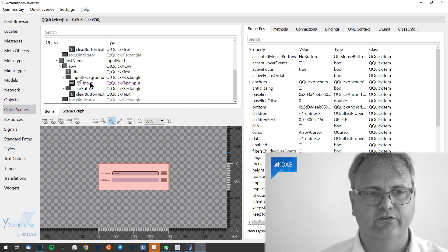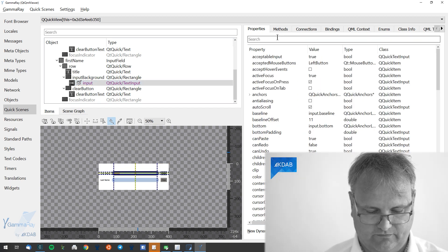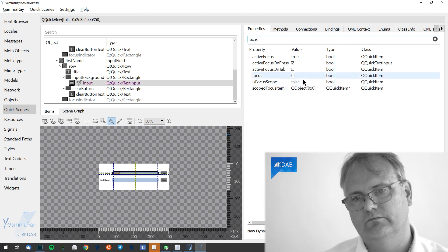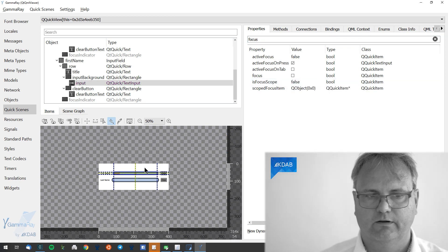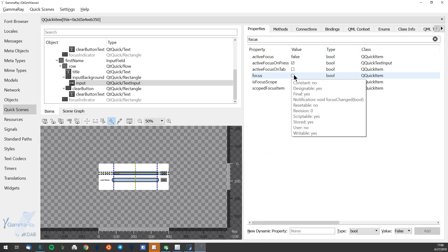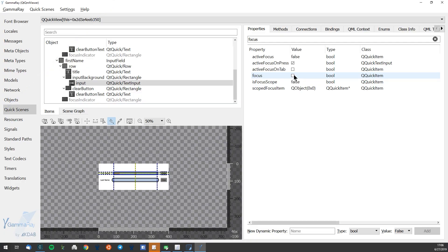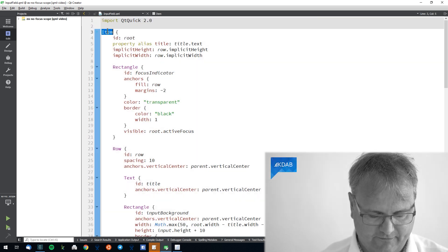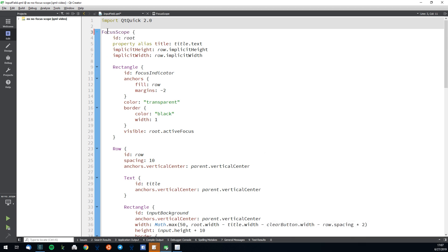There's a light bulb symbol that indicates which element has keyboard input focus. When I click an element and search for focus, I can see active focus is true and focus is checked. But when I click the other element, the original still shows focus checked. Only one element at any given point can accept user input — it would be quite interesting if I could type into two line edits at the same time. The solution is to make the whole component a FocusScope.